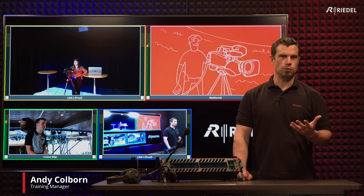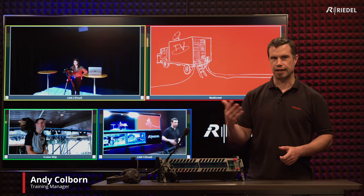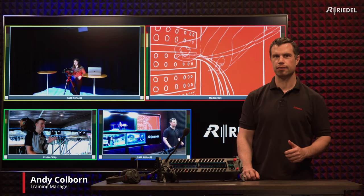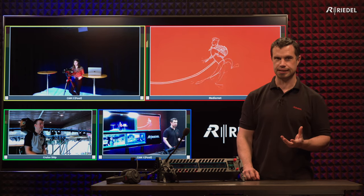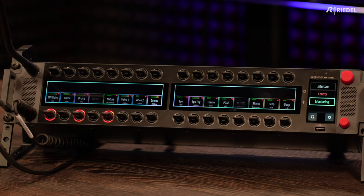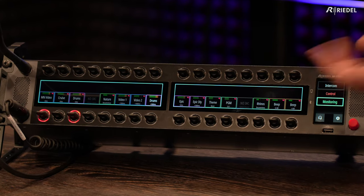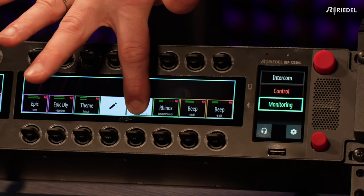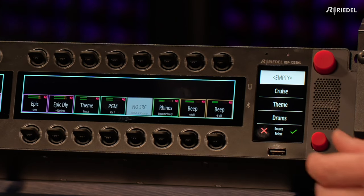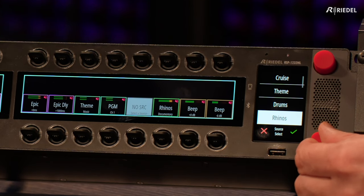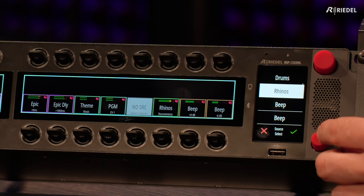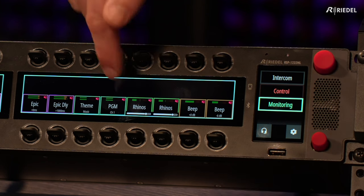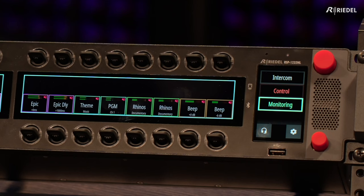As an operator, you might often want to change the different sources you have in your monitoring panel. You can have up to 256 different sources available, and up to 16 of those can be put on the different keys across the panel. Let's say we have a lever with no source coming into it — I can hold my finger on the touch screen, go to edit, and then scroll through the different sources available with their name. If I want to put the rhinos in, I just confirm that, and the rhinos come in — and you can see now that the source is coming in there.